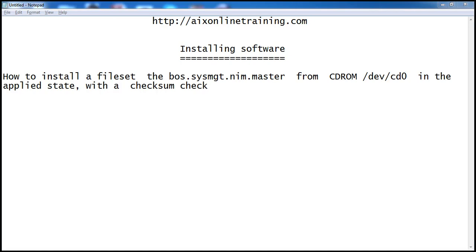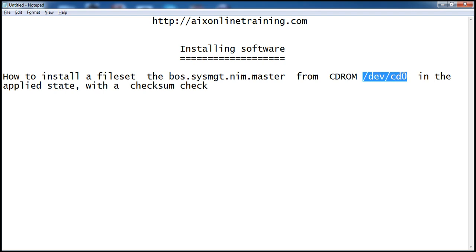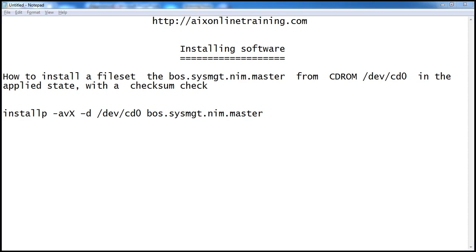We'll see how to install a fileset from a CD-ROM in applied state. Here I am going to install the fileset boss.sysmgt.nimaster from the device /dev/cd0. The command is installp -avX -d /dev/cd0, and boss.sysmgt.nimaster is the fileset we want to install.